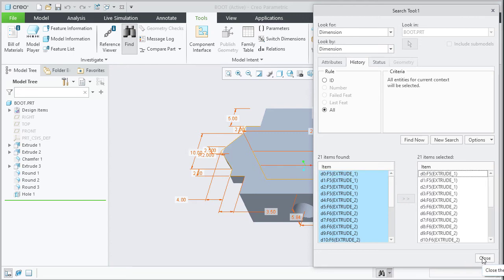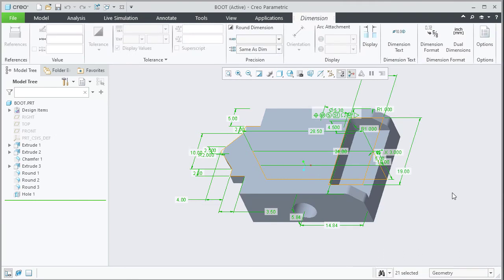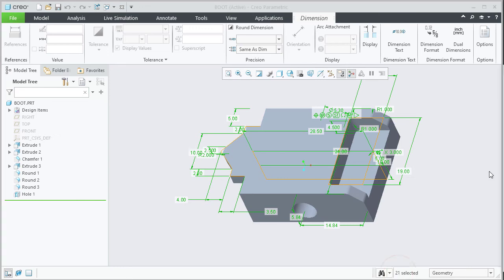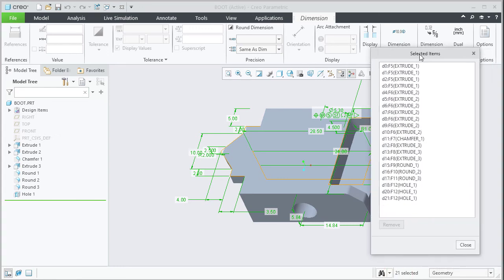Click close on the search tool. Double click on that number to bring the selected items dialog where you can see all the dimensions listed. Hit close.